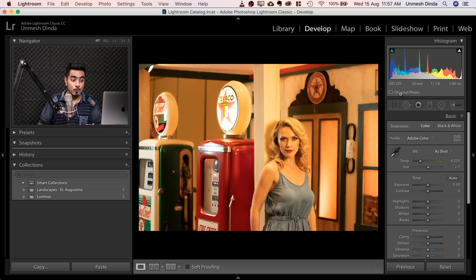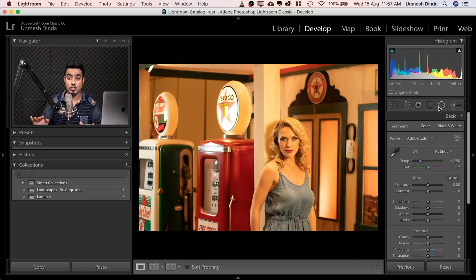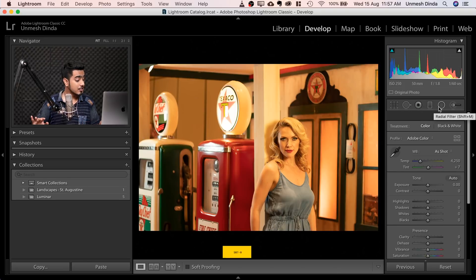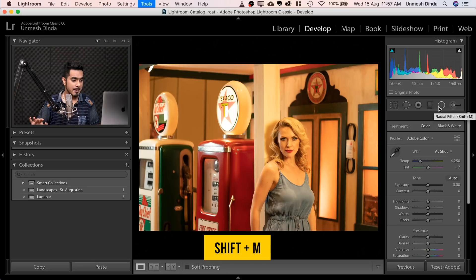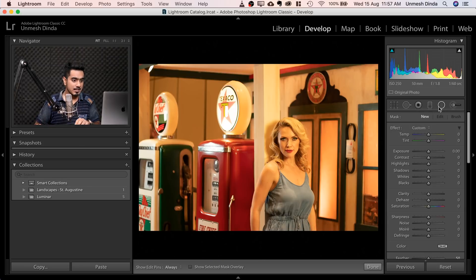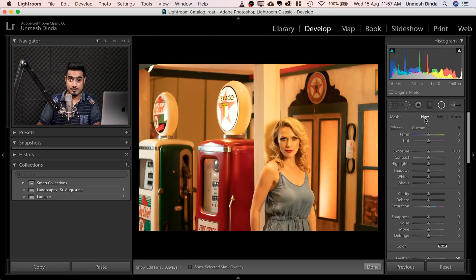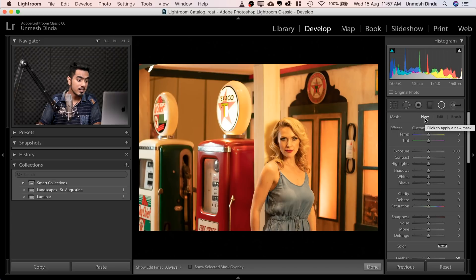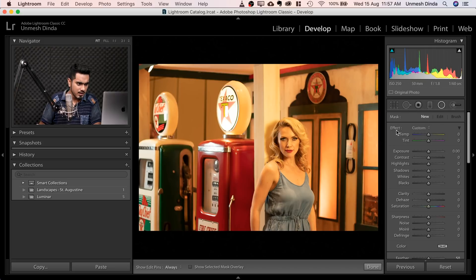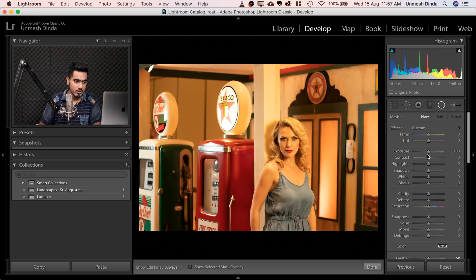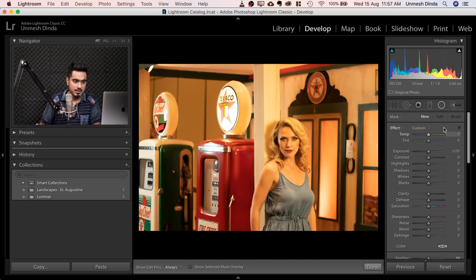Now we have to go to the Radial Filter, the shortcut to which is Shift M. That takes you to the Radial Filter. Make sure New is selected. We are going to create a new one. And let's double click on the effects to bring everything to zero if it's not already. So if it's jumbled up, just double click on the effect and everything comes to zero.